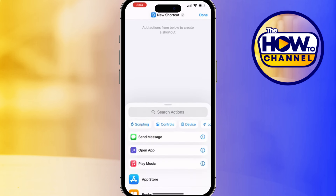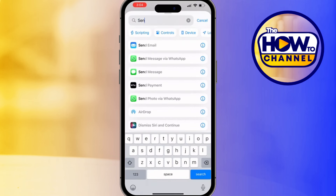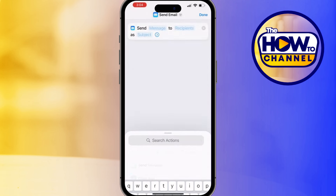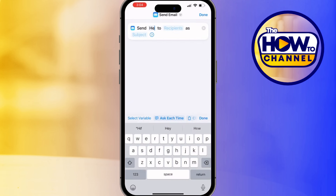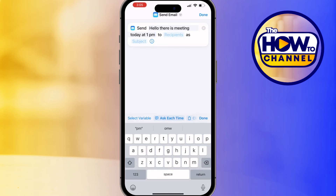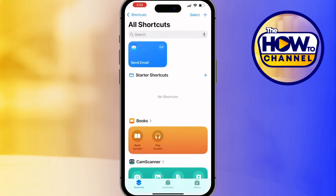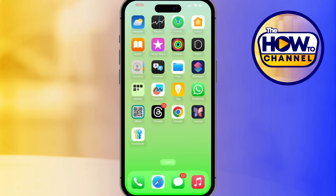The fourth shortcut is Quick Email — perfect for sending preset messages. Tap the plus icon to create a new shortcut, add the Send Email action, and pre-fill the details. You can even add recipients and a subject, then tap Done to save. Now with one tap you can send that message without typing anything.